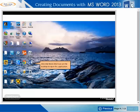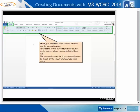Click the Word 2013 icon on the desktop to open the application. Earlier, you had learnt about the Word ribbon and the various tabs in it. To write and format our letter, we will focus on the formatting related commands in the Home tab. The commands under the Home tab are displayed by default on the screen whenever you open Word.